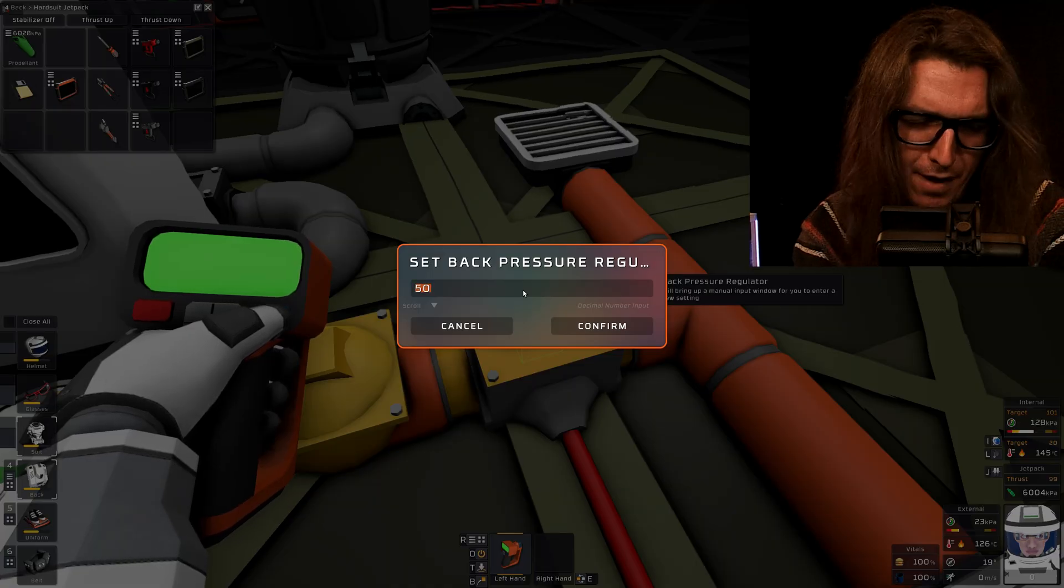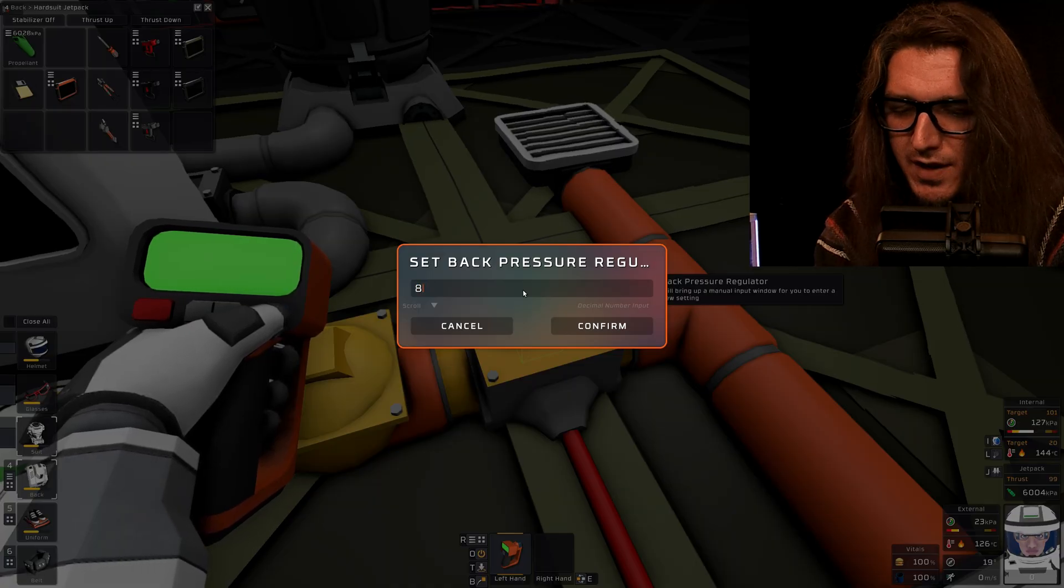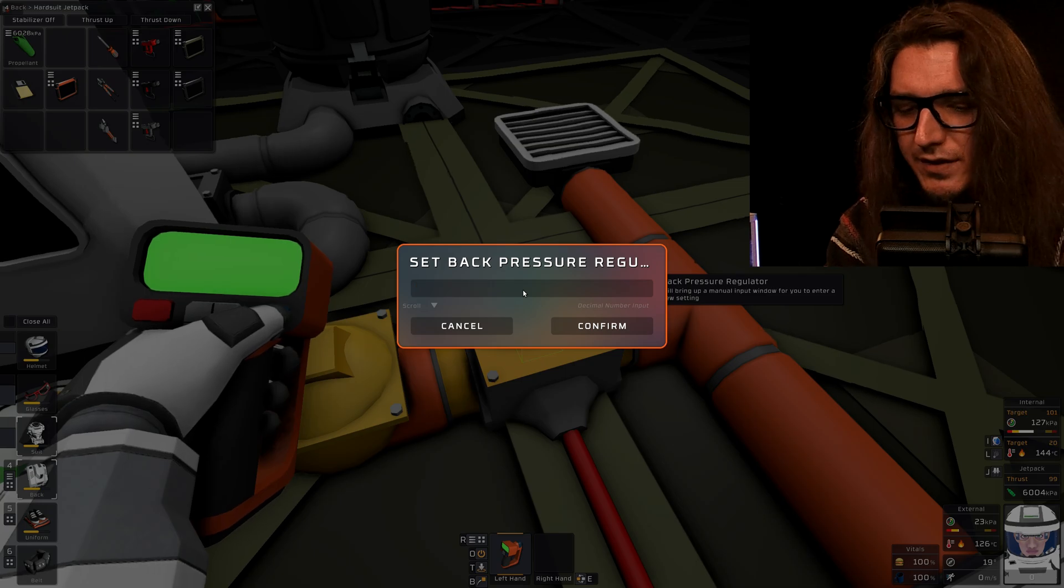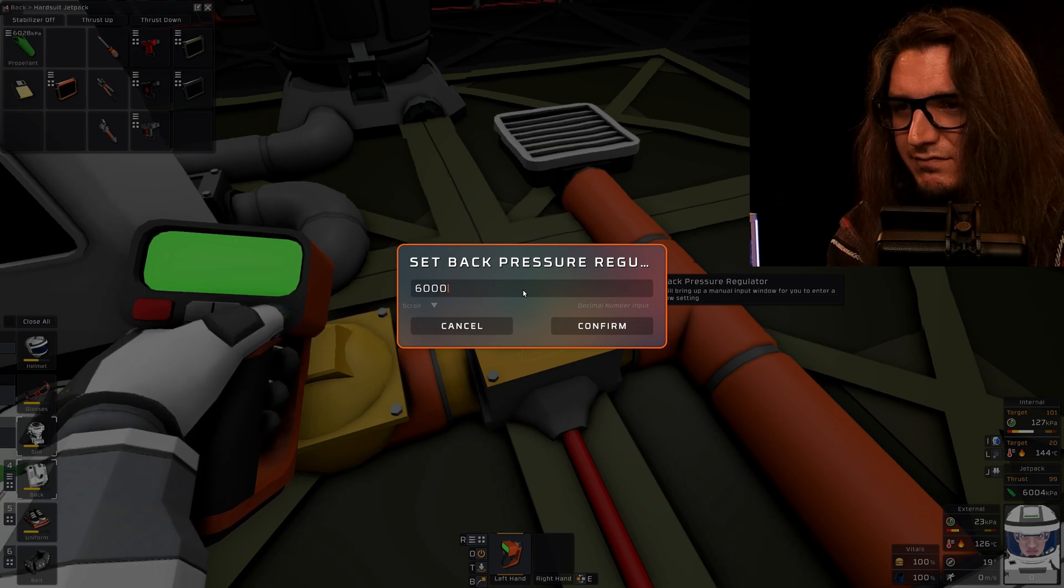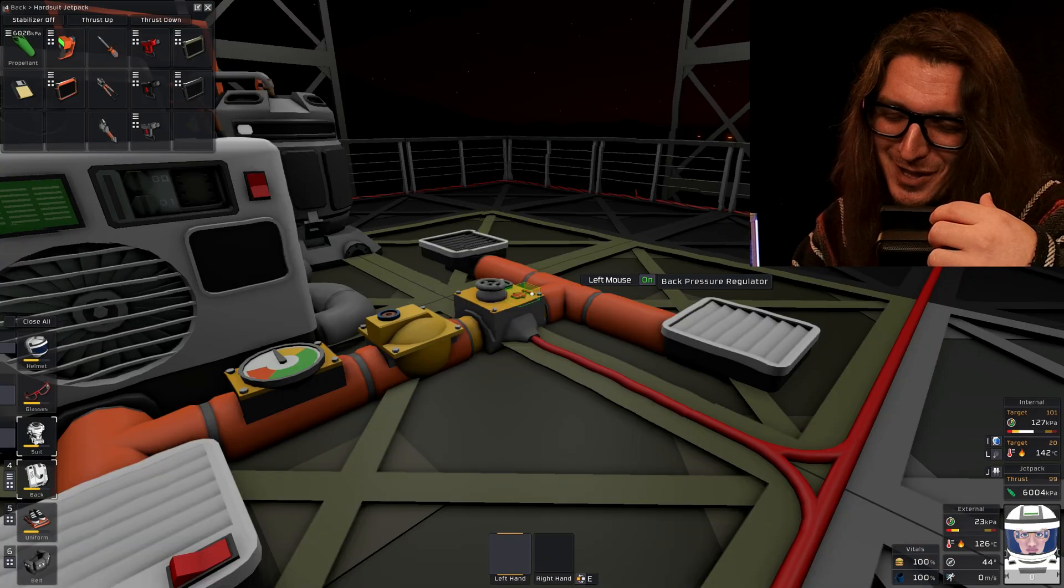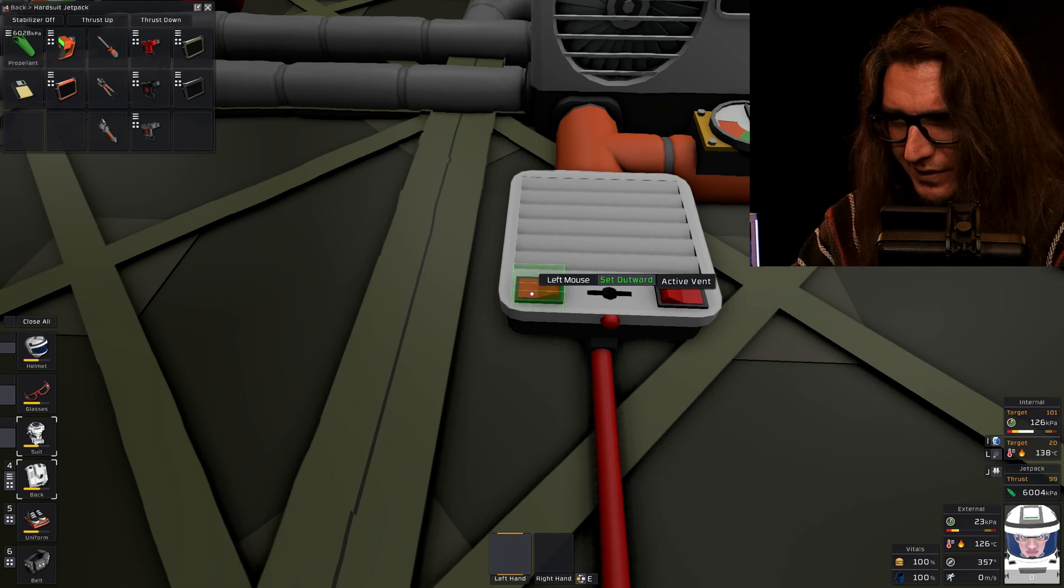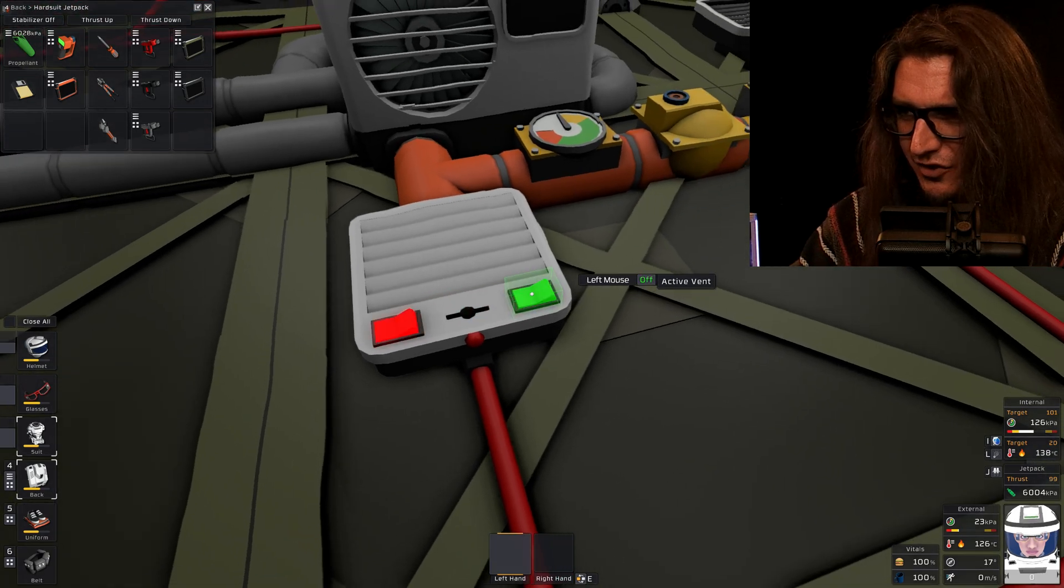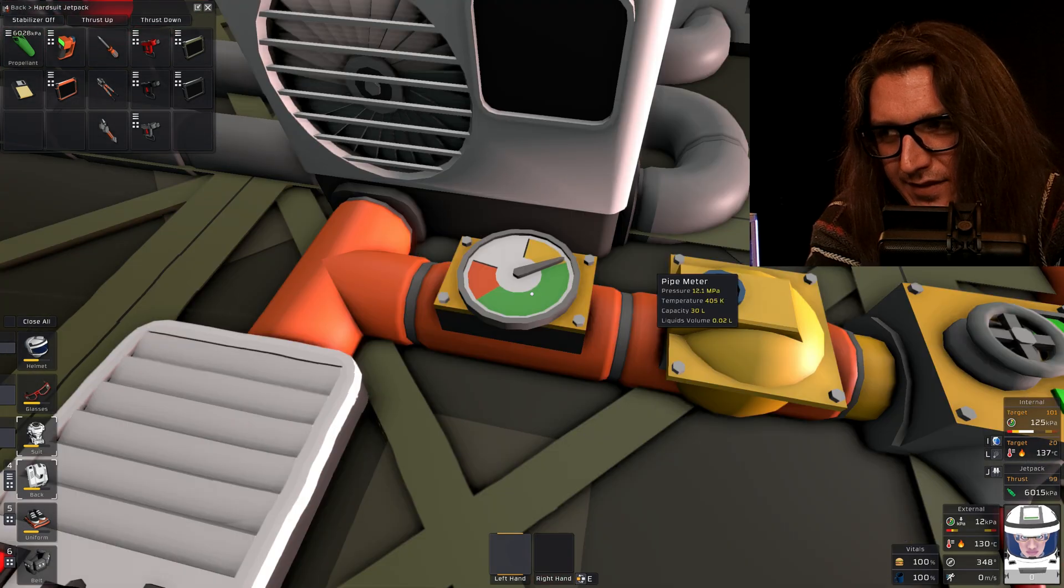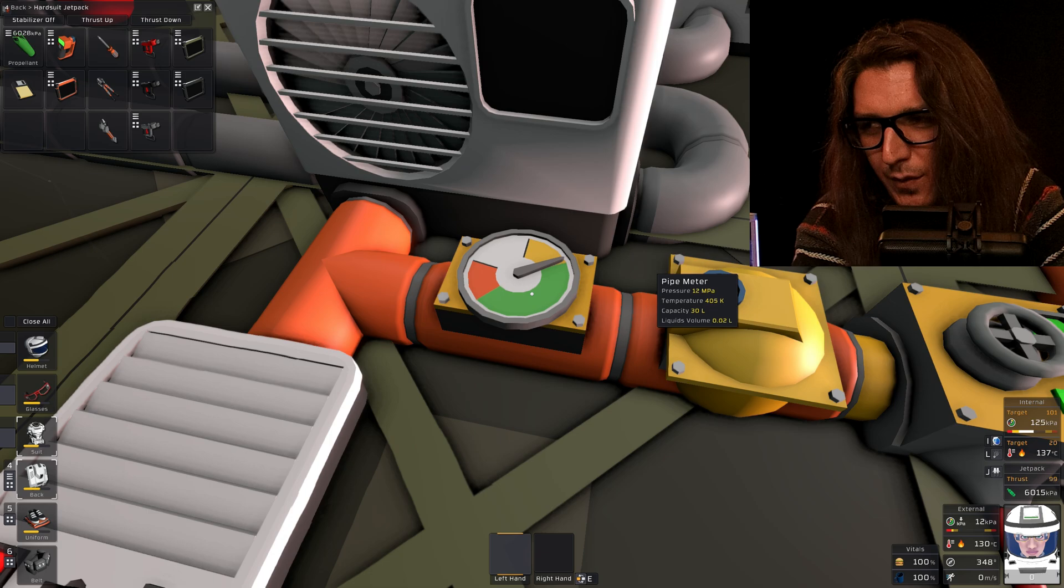Now we're going to set our back pressure regulator to 8,000. No. You know what? 6,000. Don't forget to turn it on. The active vent will be set inward and turned on. We're just going to let that settle and see where it wants to sit. 12?